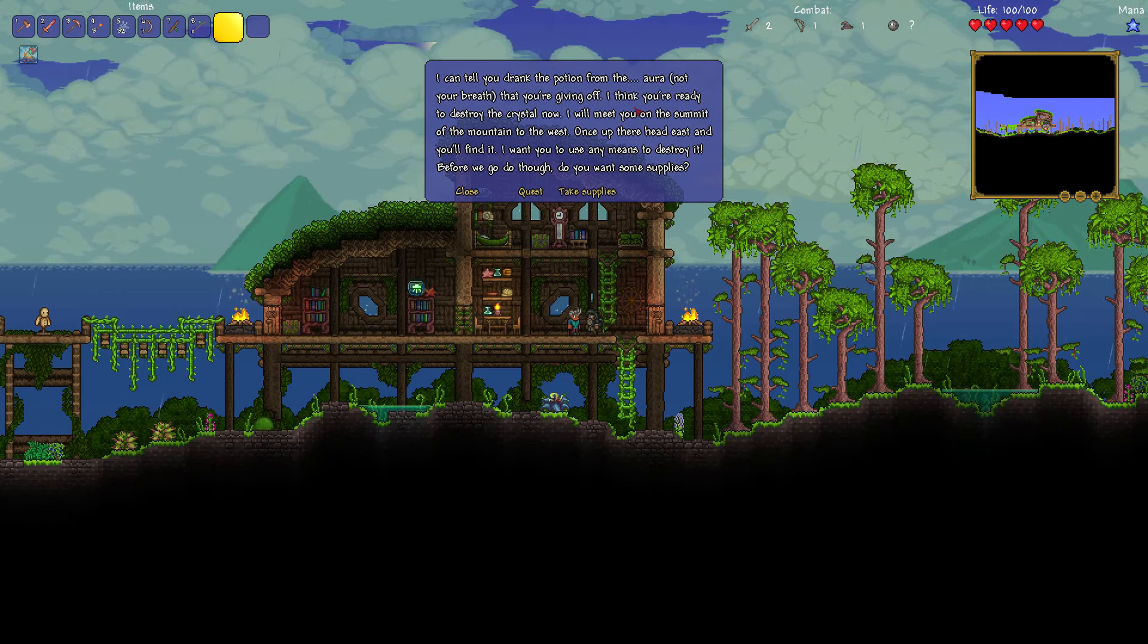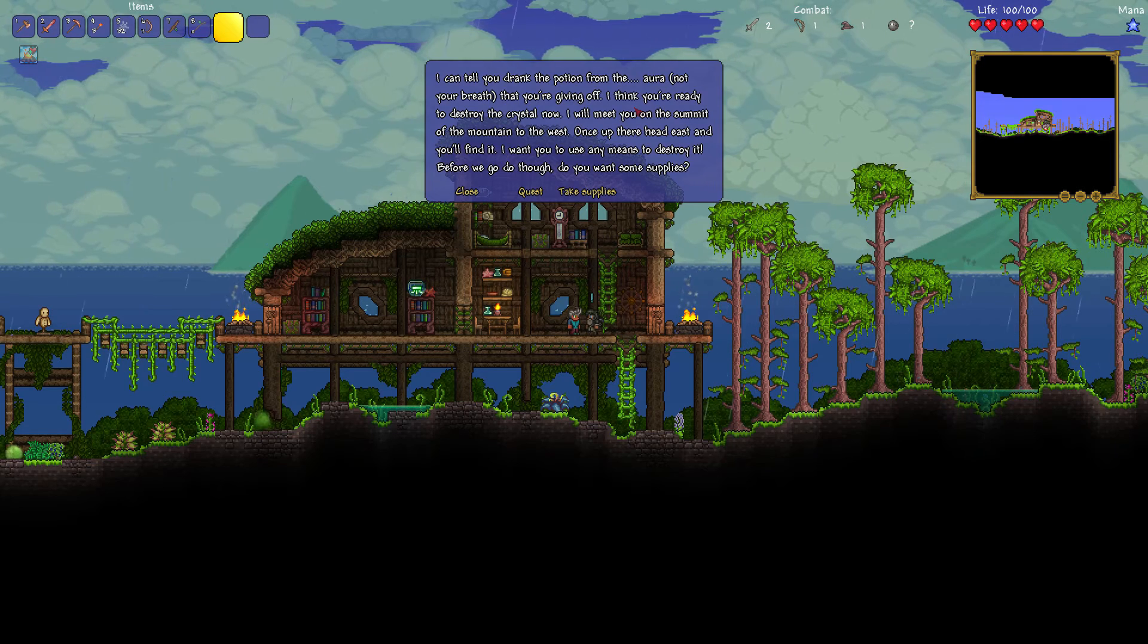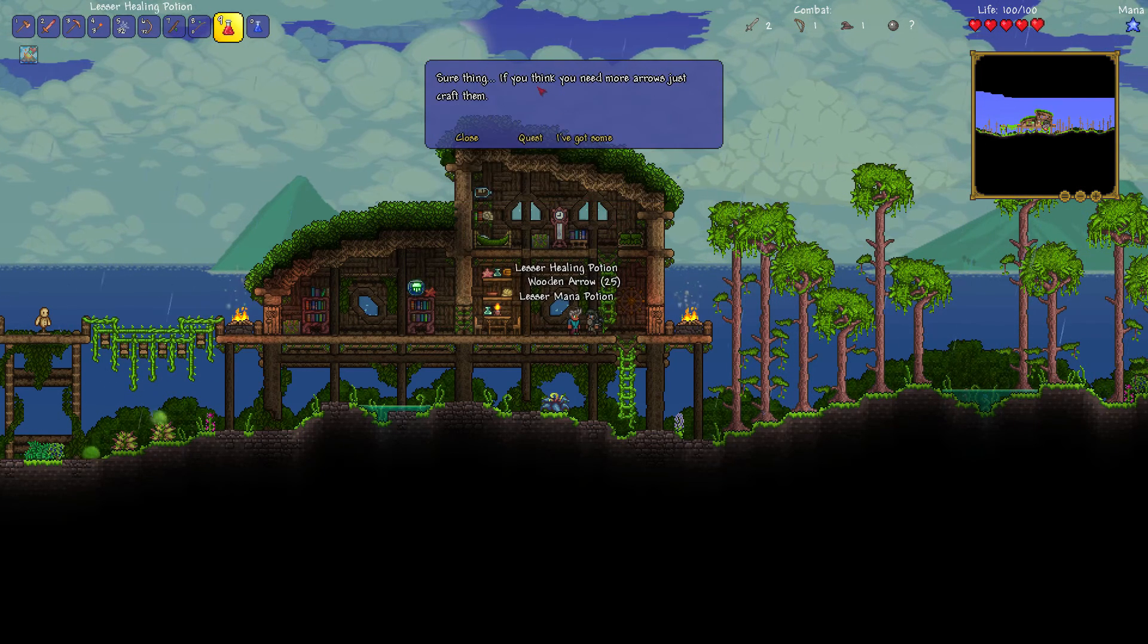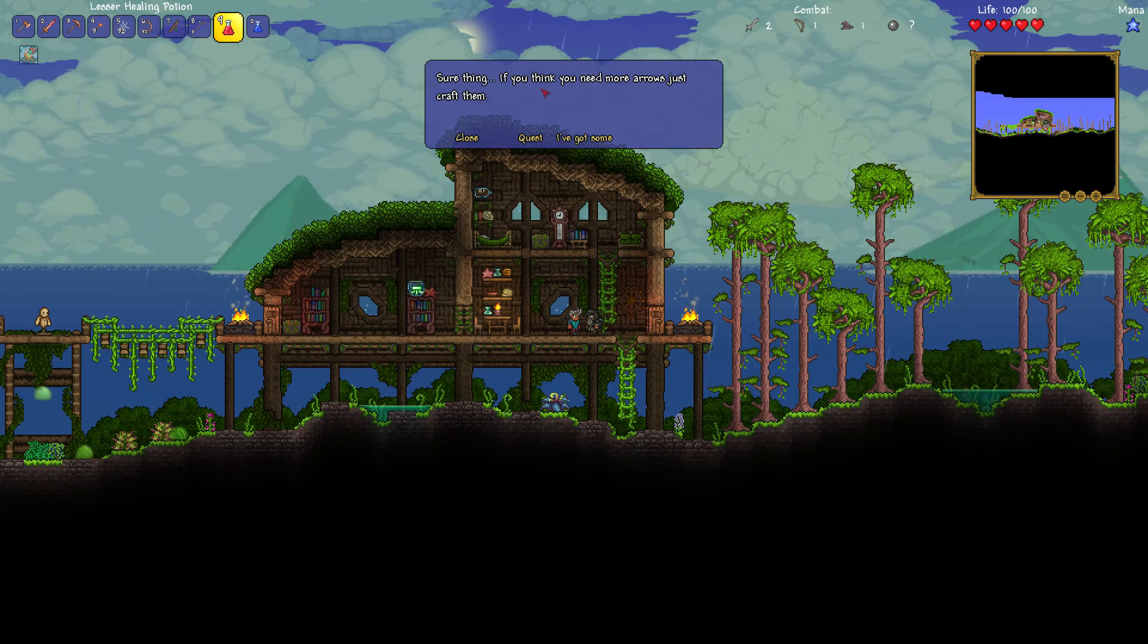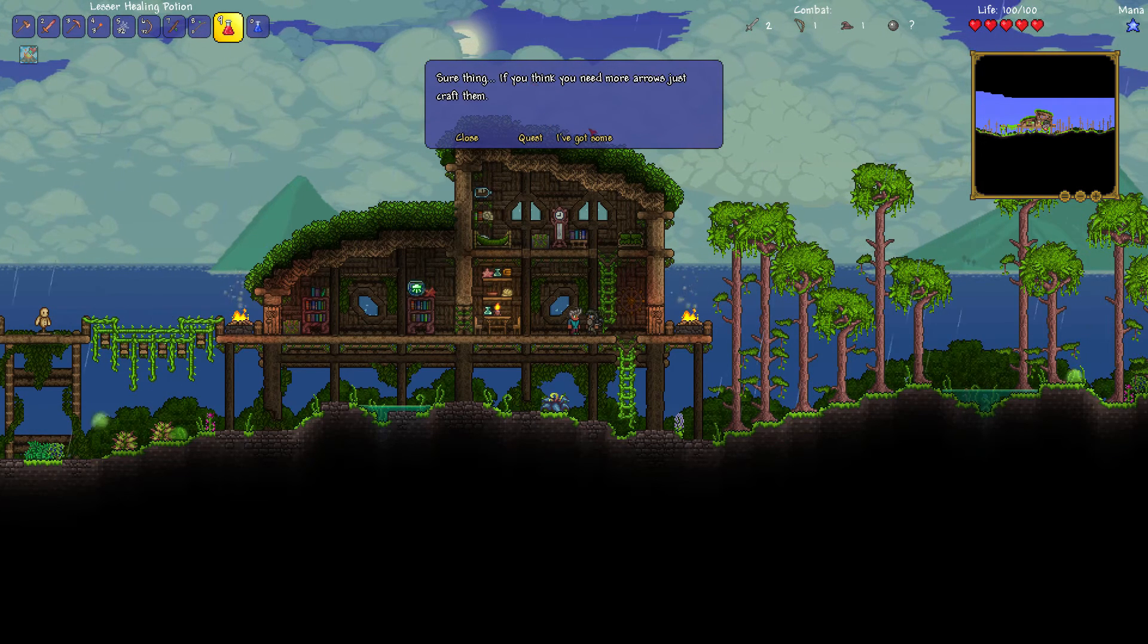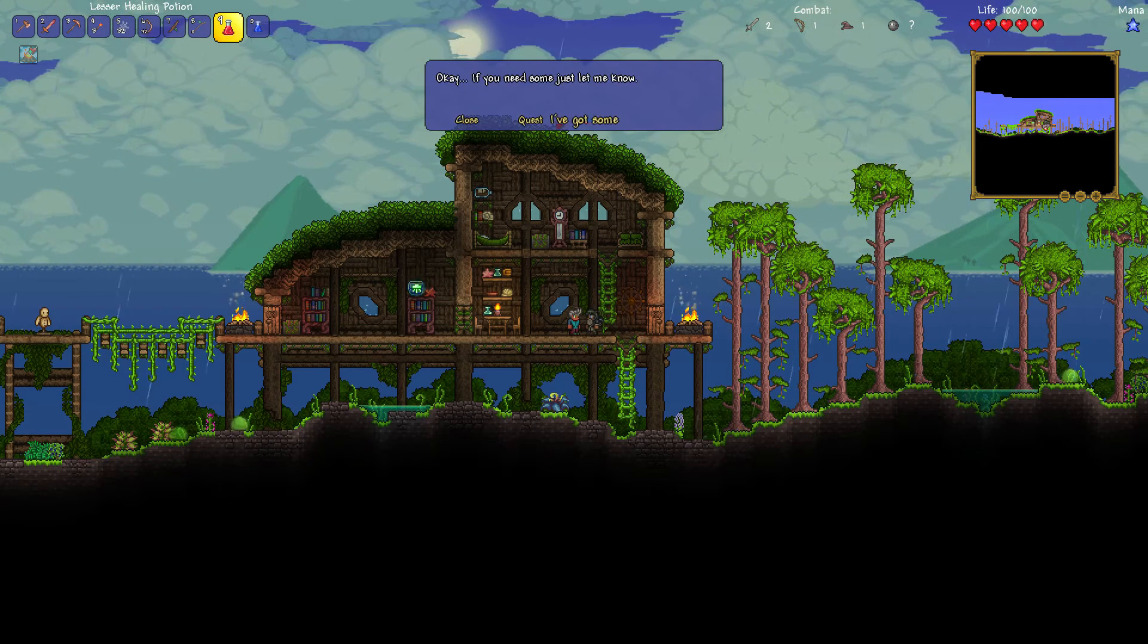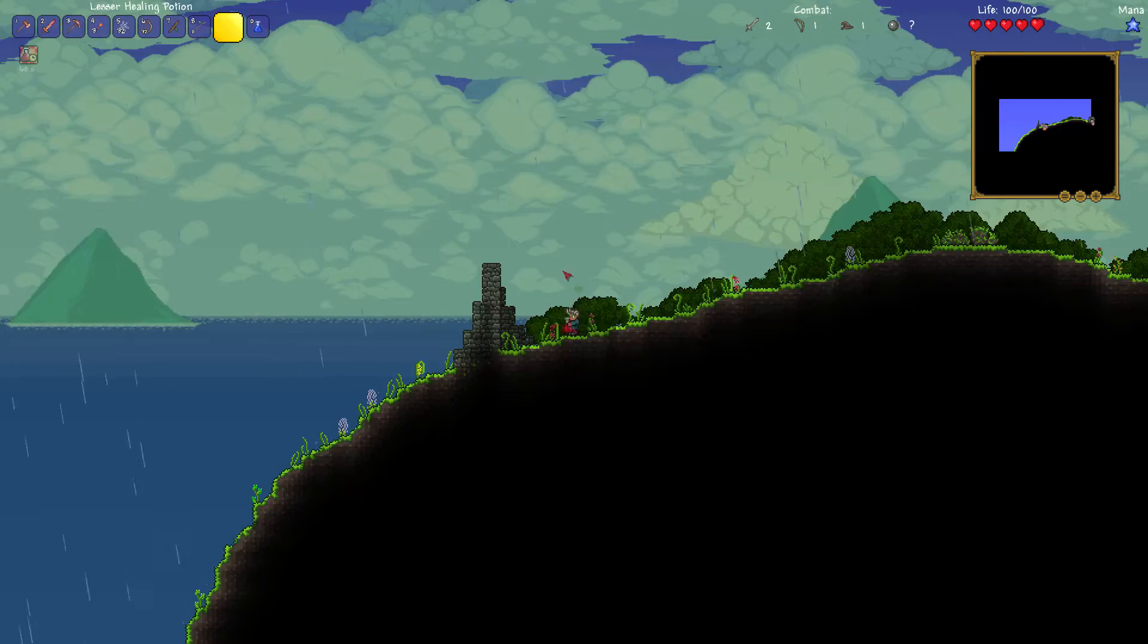I will meet you on the summit of the mountain to the west. Once up there, head east and you'll find it. I want you to use any means to destroy it. Before we go, though, do you want some supplies? Doesn't seem to really fit. Yeah, sure. If you need any more arrows, just craft them. Got some arrows. Thanks, mate. Yeah. Cheers for that.